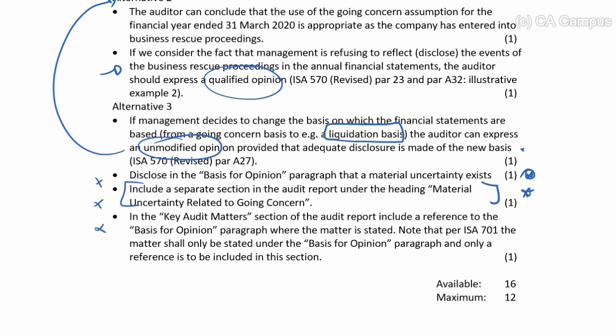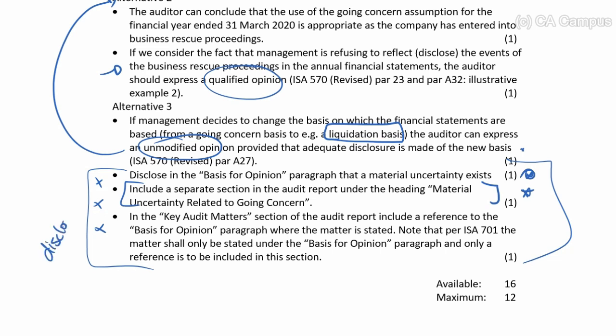I've discussed this in similar questions: there must be a basis for an opinion that material uncertainty exists; I must include a material uncertainty related to the going concern paragraph, including key audit matters — but only if we've gone unqualified with a disclosed material uncertainty. In this question they refuse to disclose, so we can't say they are going to disclose, which is why that's not an alternative here.